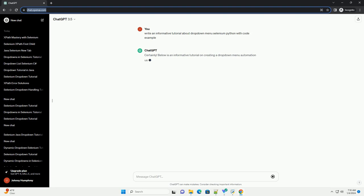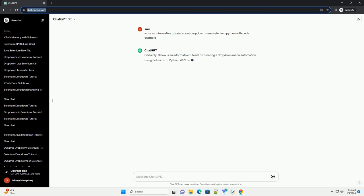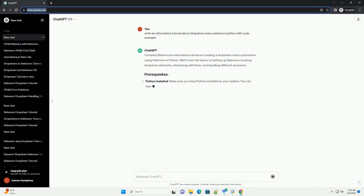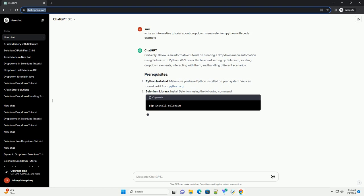Below is an informative tutorial on creating a drop-down menu automation using Selenium in Python. We'll cover the basics of setting up Selenium, locating drop-down elements, interacting with them, and handling different scenarios.